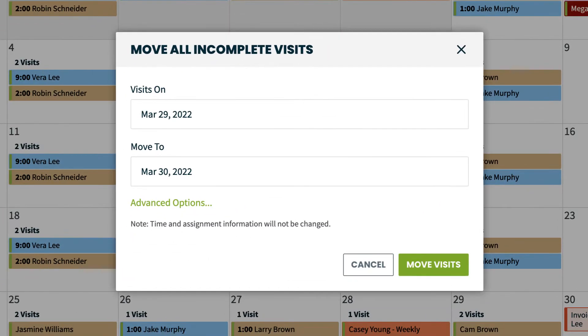This allows you to move all incomplete visits from one day to another. This is great for moving visits if your work was reliant on weather or conditions, or if an emergency comes up and you need jobs shifted to another day.